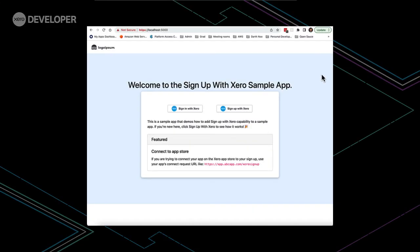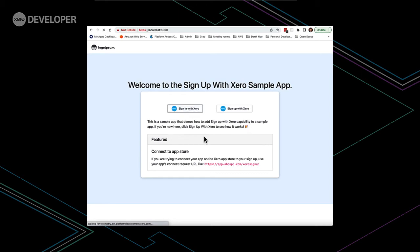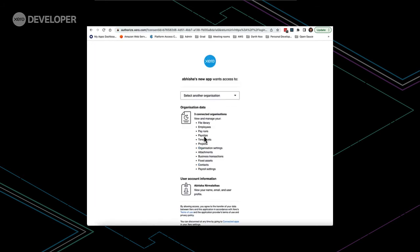At a high level, the sign-up and sign-in app works similarly to the sample app before. So, once the user clicks on either options, the app will redirect to their respective redirect URI. Because we're already authenticated, we weren't prompted to enter our Xero credentials.